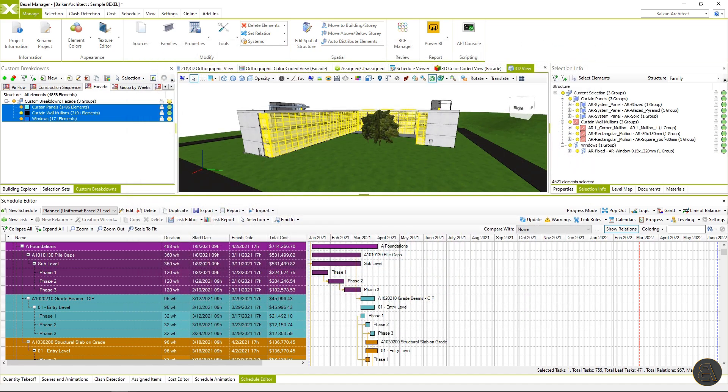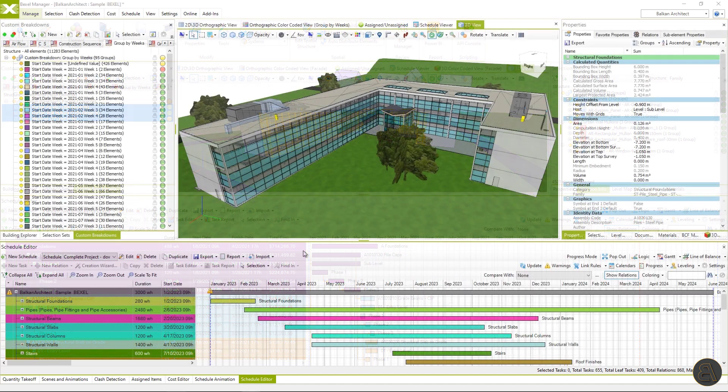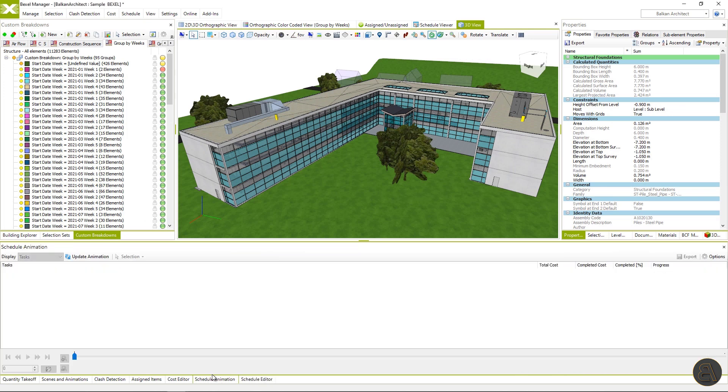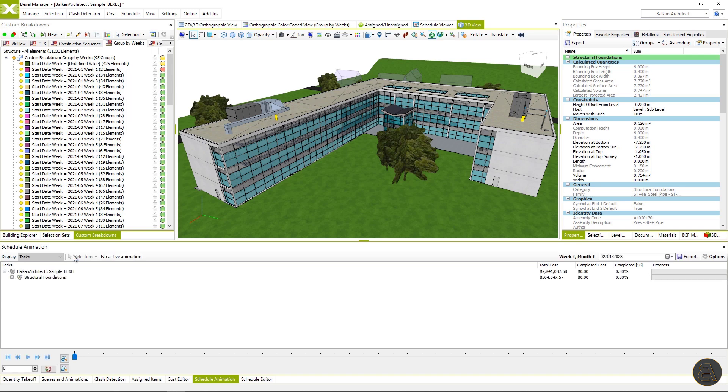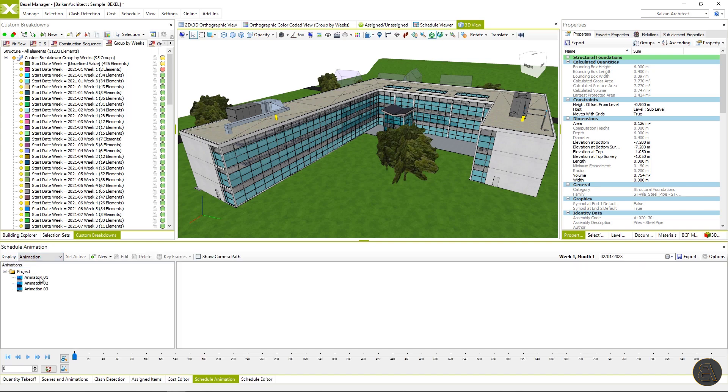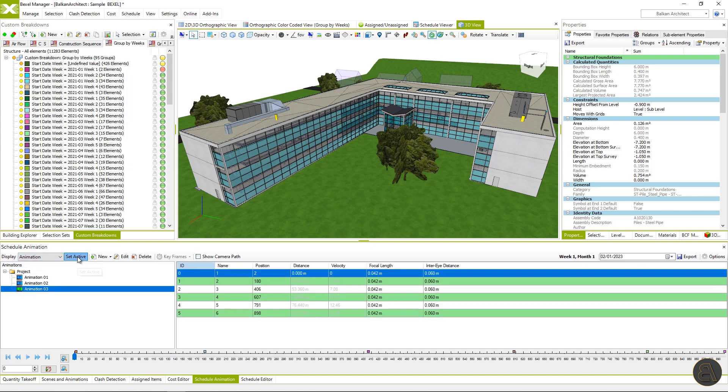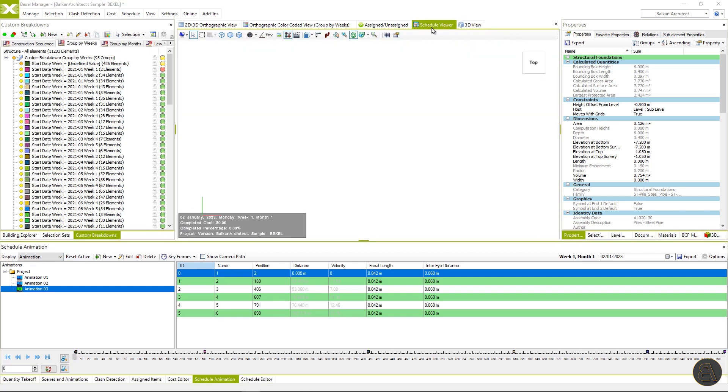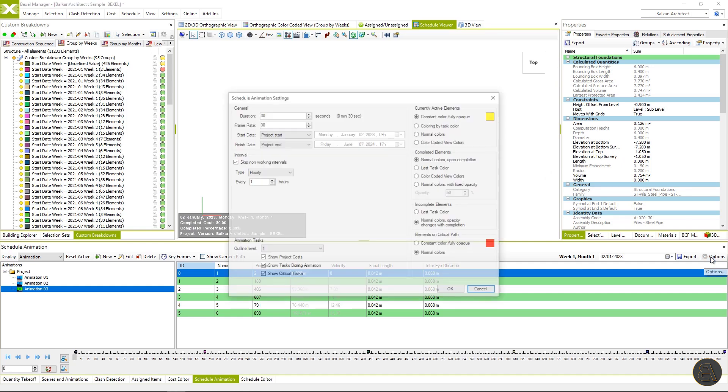We have come to the second part of the video where the focus will be on the schedule animation. So let's switch to the schedule animation tab and hit the update button to activate the current schedule within this form. For the start, I will activate one of the already available animations within the sample model, and later I will explain the creation process. Activate schedule viewer. First, let's open settings.